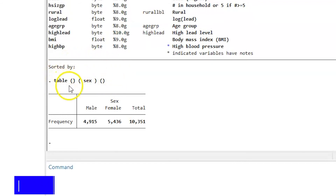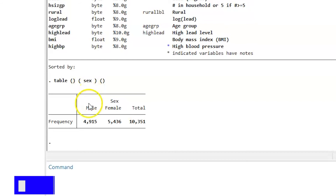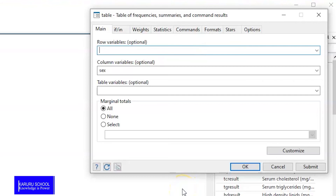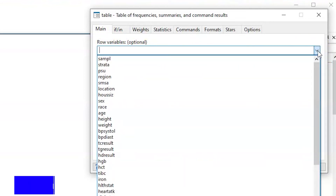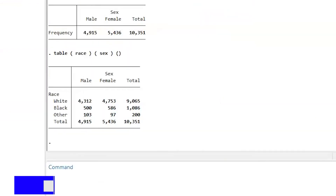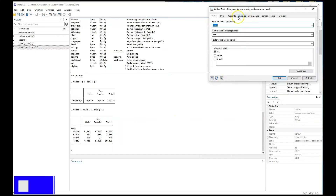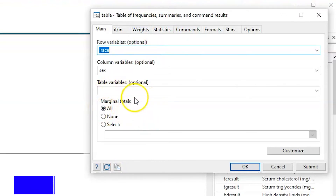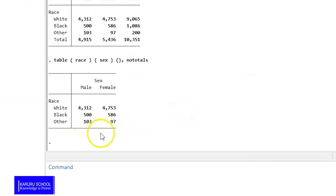We have a table command with the first bracket indicating the variables that go to the row section, and we have sex going to the column section, so we have both male, female, and totals with their frequencies. Now we might want to add variables in the row section — we can add a variable by selecting from a dropdown menu, for example race. Once we hit submit, we get a two-by-two table with sex on the columns and race in the rows. We might then want to remove the totals, so back to the dialog box, for marginal totals we select none, and the totals for both rows and columns are removed.